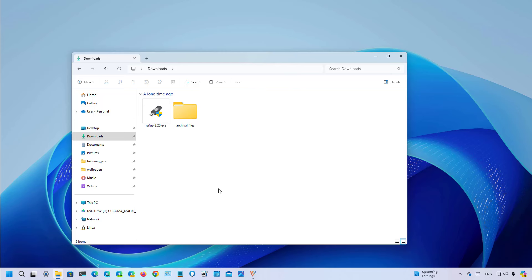This update is available through the Beta channel and it includes several improvements for File Explorer, the Taskbar, Copilot and the Start menu.